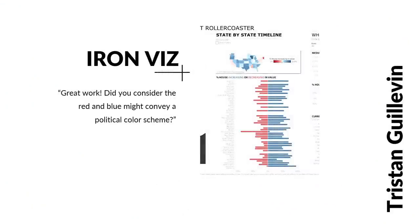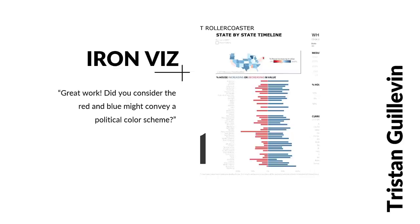It's 2017. We are in Las Vegas. There's 10,000 people in the audience. It's the Iron Viz final of the year. Tristan is there, and he has his own visualization showing. We're coming to the end of the contest. One of the judges asks, this is great work, but did you consider that red and blue might convey a political scheme? The room went silent.